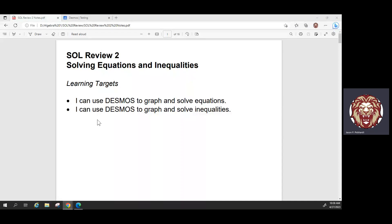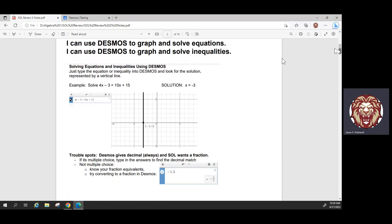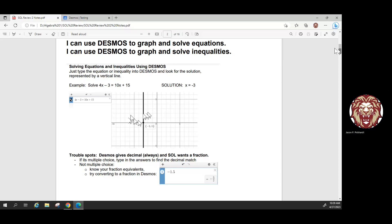Hey everyone, today we're going to continue our SOL review and learn some ways we can use Desmos as a tool to help us through this test. Today we're going to focus on solving equations and inequalities. Just like last time, I have some screenshots with examples — these notes will be posted on Canvas. I have some SOL-style questions to show you how to use these tips, and there will be graded practice questions at the end.